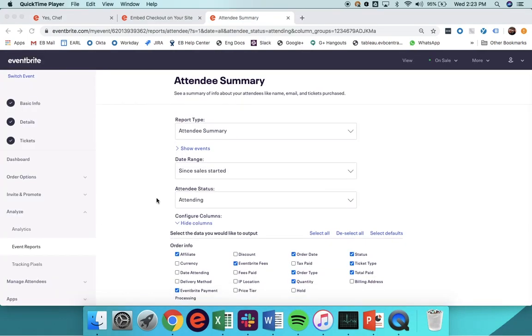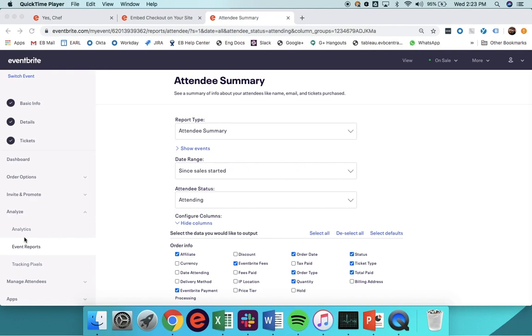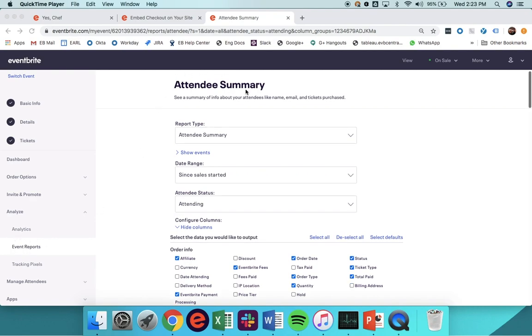Lastly, when you begin to see ticket sales come in for your event, you can track how various sales channels are performing. For a high-level overview of overall attendee traffic, you can use the Analytics tool, which sits under the Analyze tab. If you'd like to understand where a specific attendee transacted, you can hit Event Reports and select the Attendee Summary.